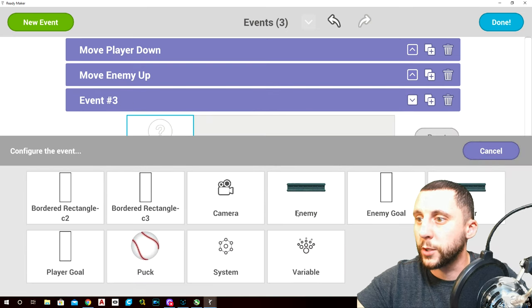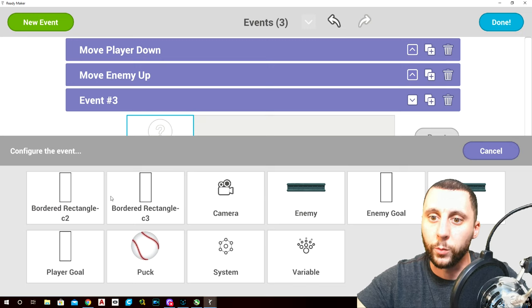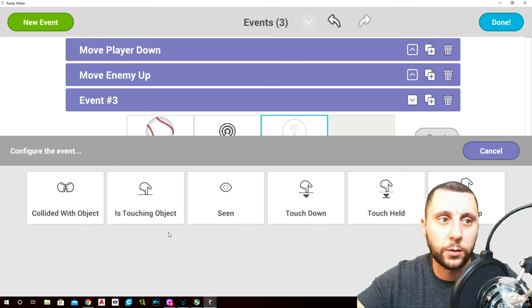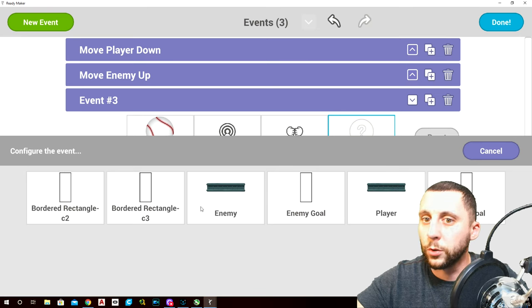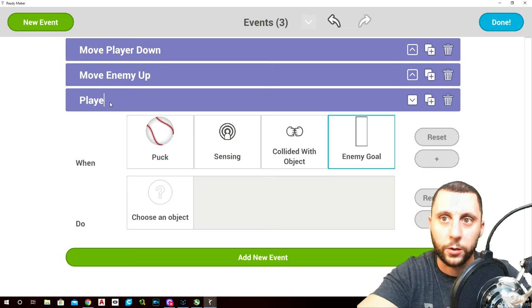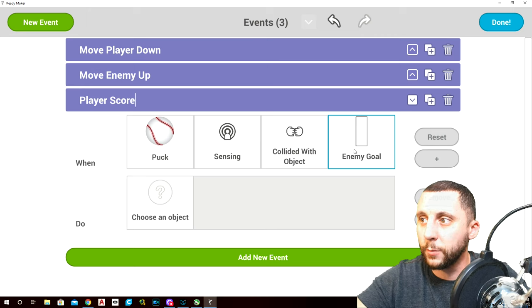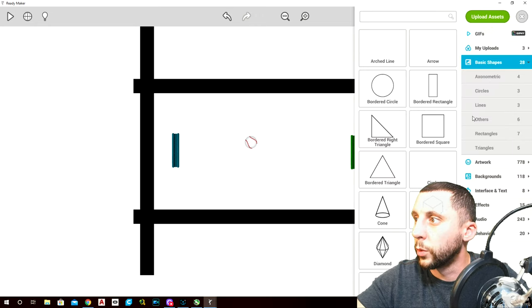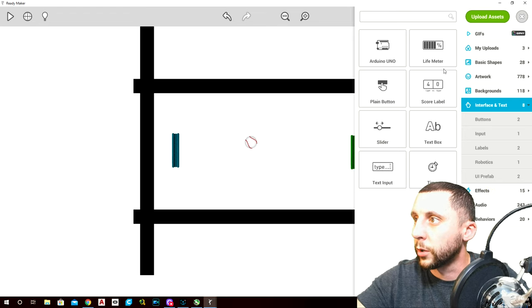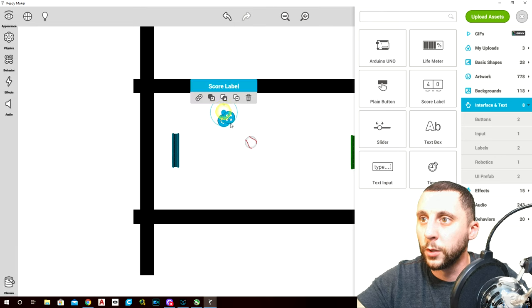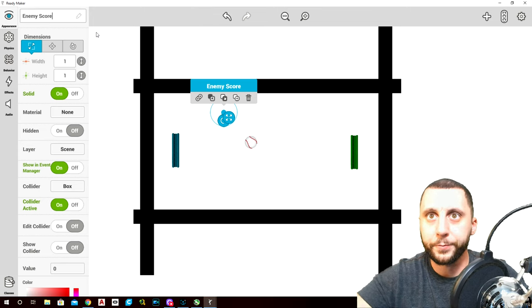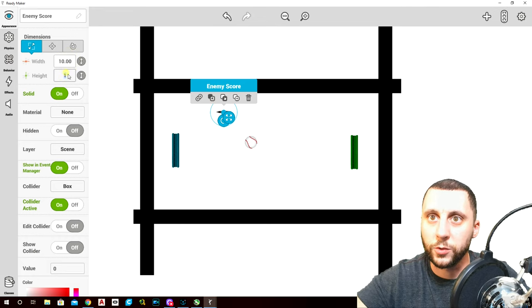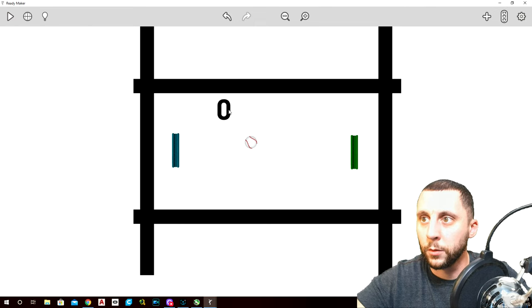The reason we name these is because in the event manager you won't be able to tell which is which — it just says 'border rectangle'. So we named the goal areas 'player goal' and 'enemy goal'. Go to add, interface, text, score label — bring in two. Name one 'enemy score' and change the size to around 10.